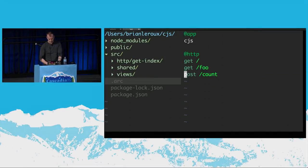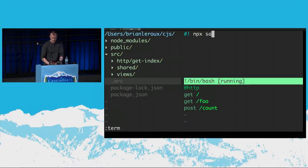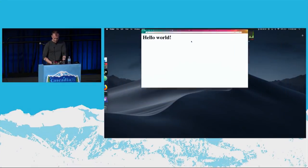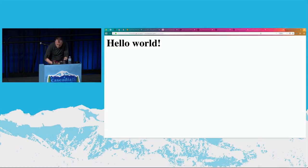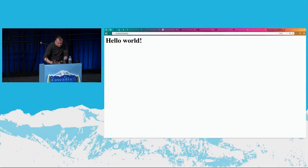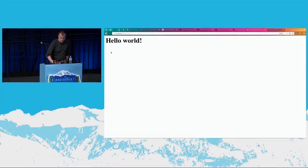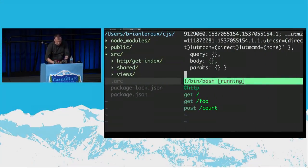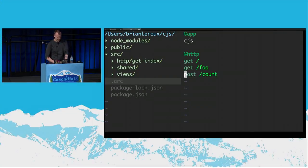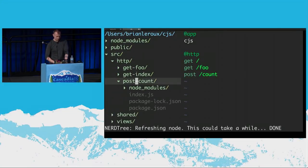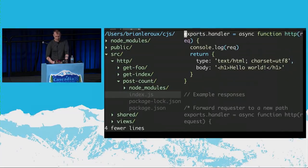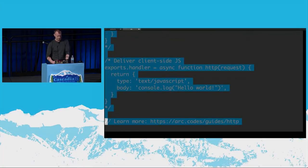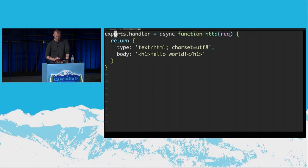We boot up our sandbox again. You notice that sandbox starts super fast — that's what you want. No waiting for builds. We have a button, and if we click it we go to this place called /count, which is not so interesting. Let's go take a look at that count function. These functions so far don't have any dependencies — they're just functions, which is kind of nice.